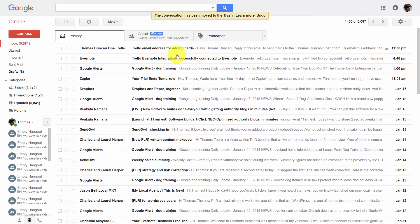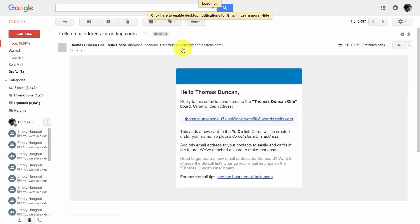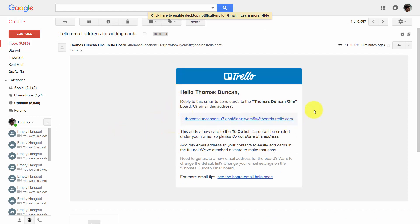When we open our email box, we can click into this email, and we'll see the email address we can use to create cards by sending an email to Trello.